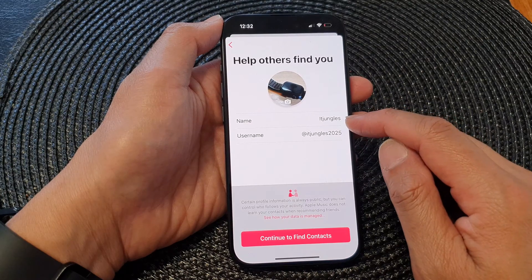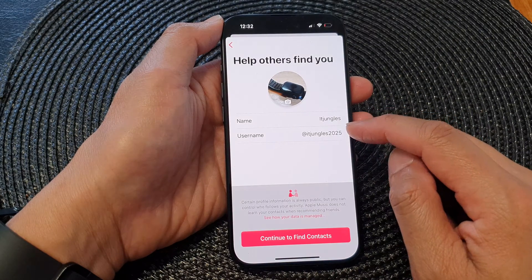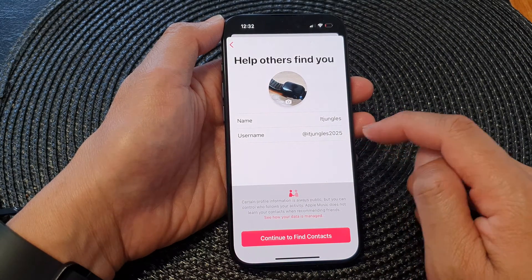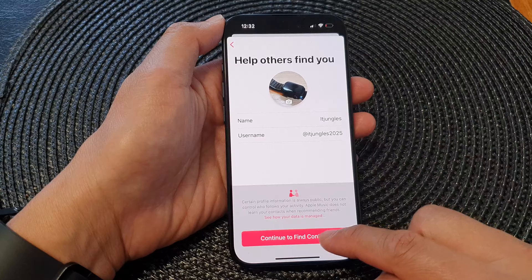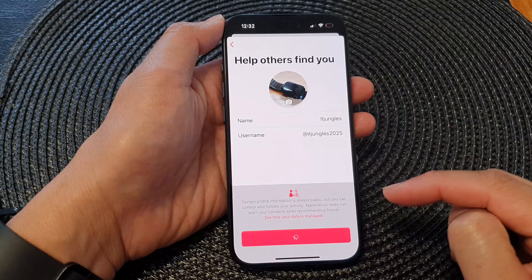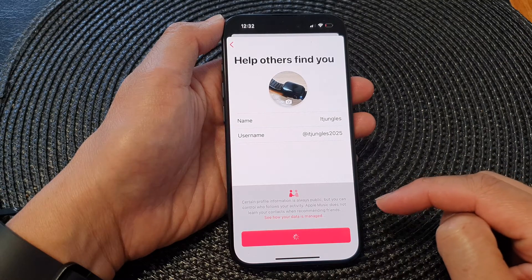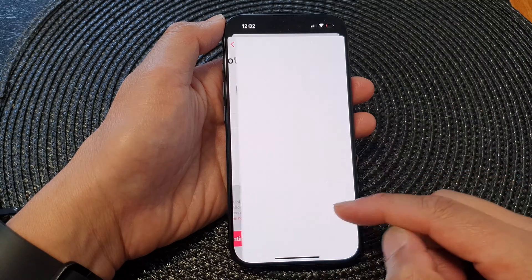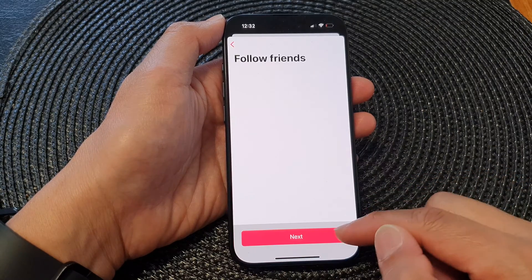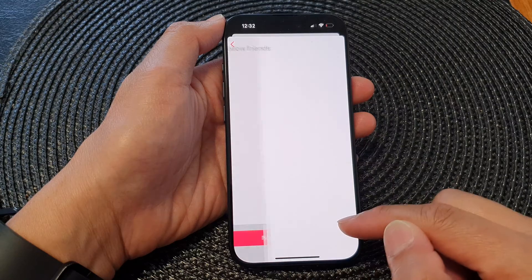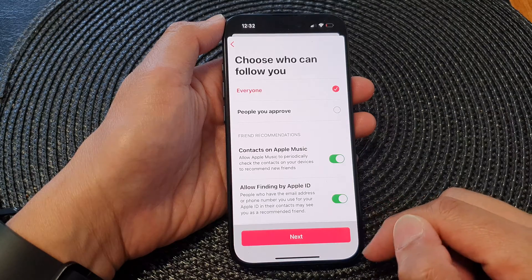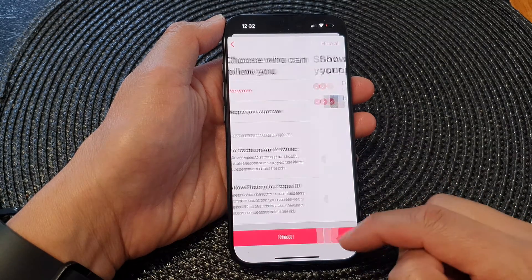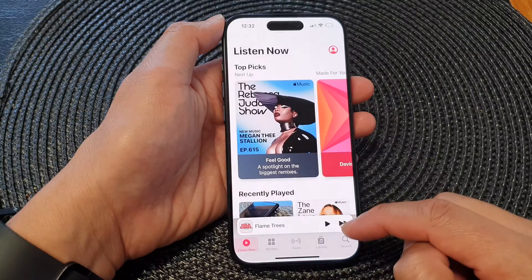Next you can choose your display name and username. Then tap on Continue to find contacts. Now we're just going to wait for that to finish. Then tap on Next, then tap on Next again, and then tap on Done.